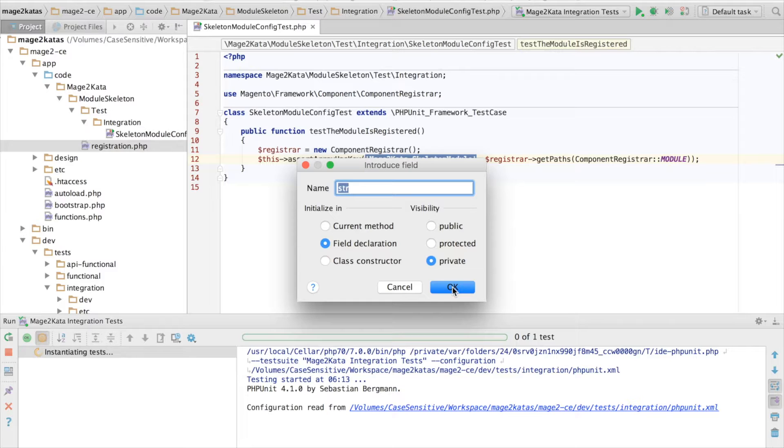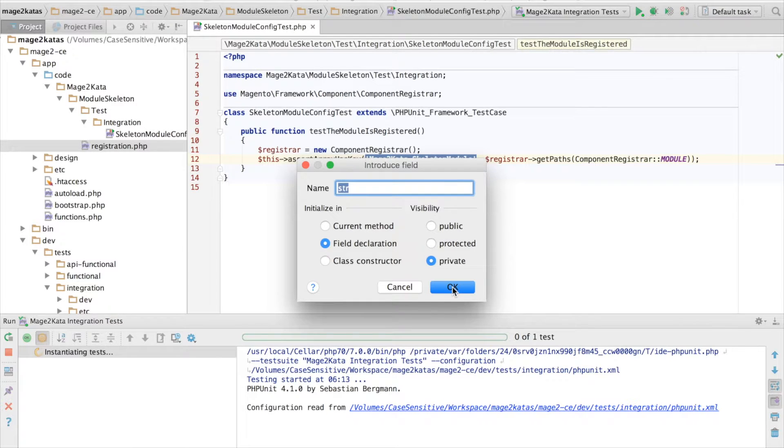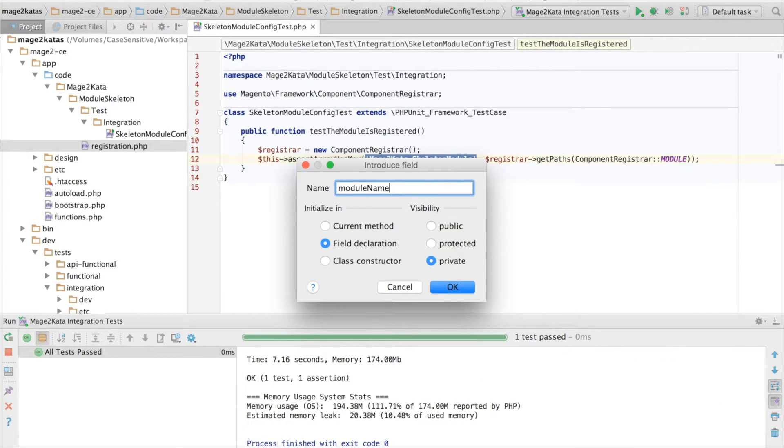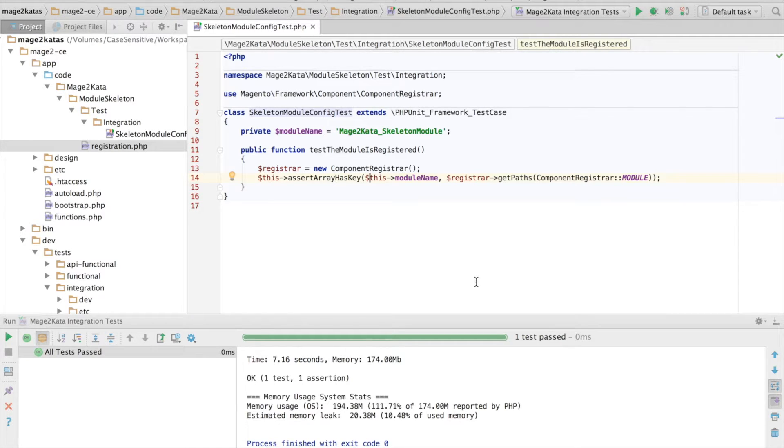While we're waiting, I'll extract the module name into a field and call that module name. Then we can reuse it in the next test. Okay, now the test passes. Good.